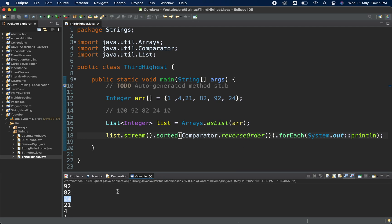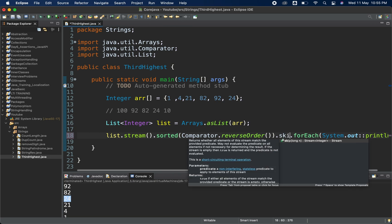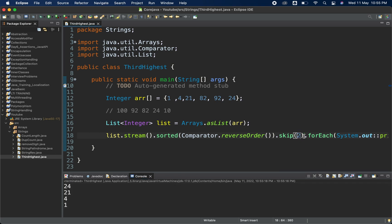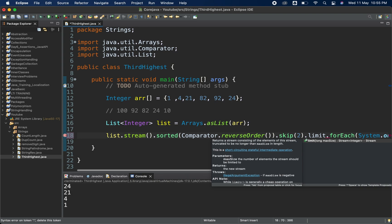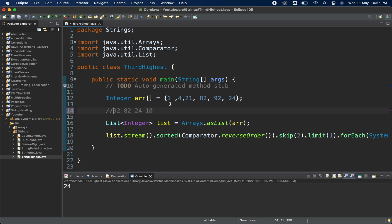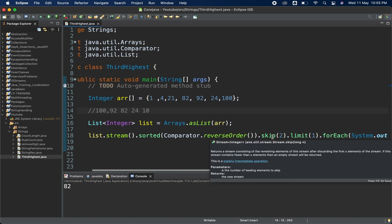Now we can apply our logic. We need the third highest, so we do dot skip(2). After skip(2) it skips these two values and prints every other value — so it is printing from 24. But we only need one value, the third highest, so we apply limit(1). limit(1) will print only one value after skipping two. Let me save it and run it — it is printing 24, which is the third highest. If I add 100 to the array and run again, we get 82.